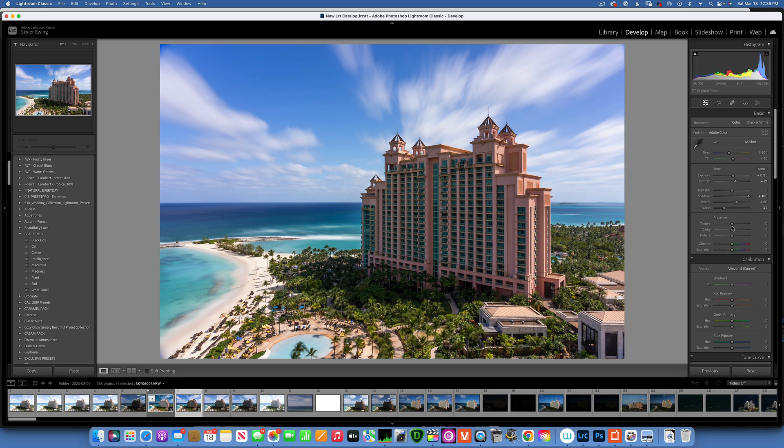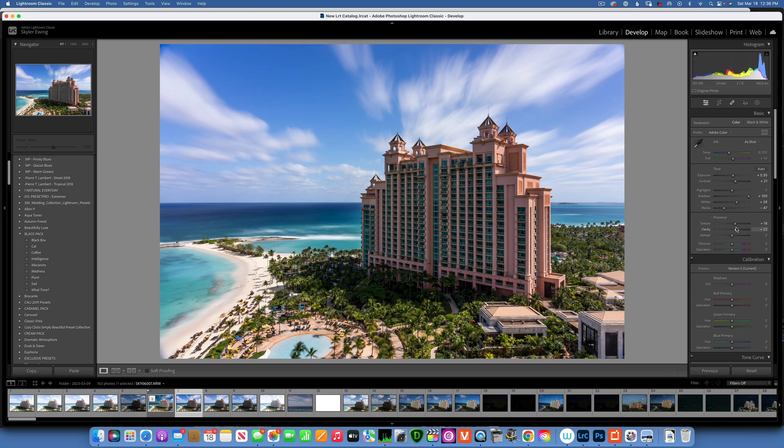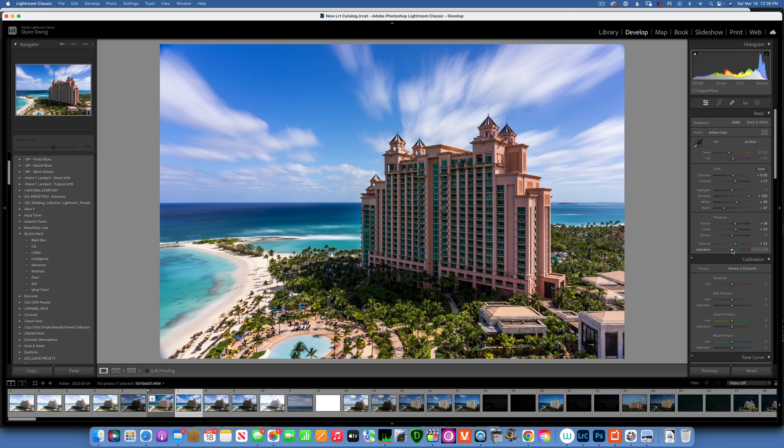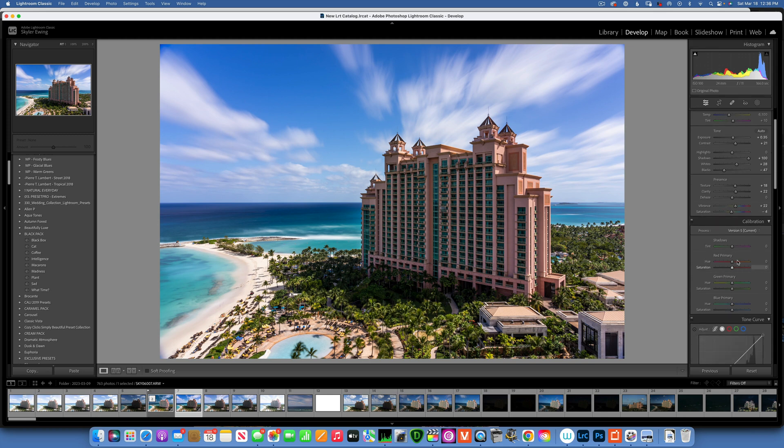I will add some texture, maybe around 18, 20. Then I will add some clarity. I will add some vibrance and then I'll take down the saturation a little bit so it doesn't get too saturated.